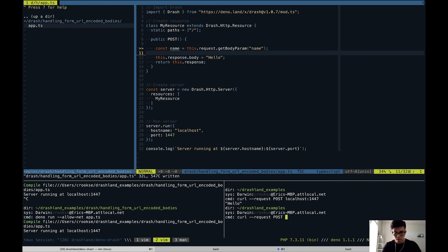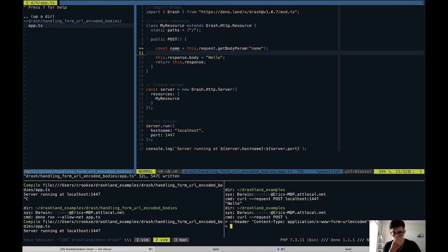We're going to make a POST request with a header of content-type application/x-www-form-urlencoded and data of name equals my name, sent to localhost 1447.